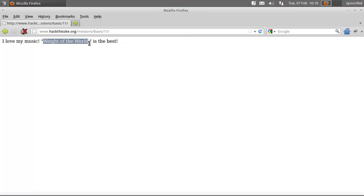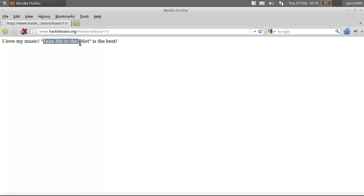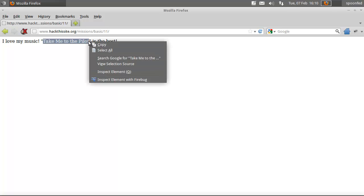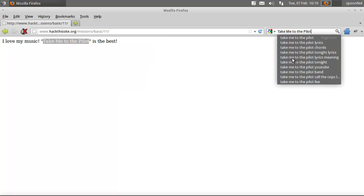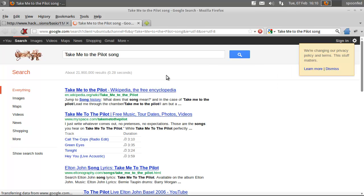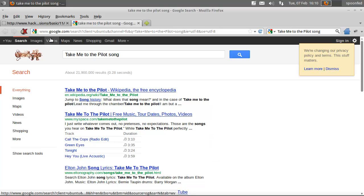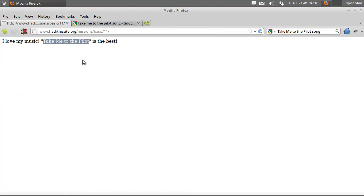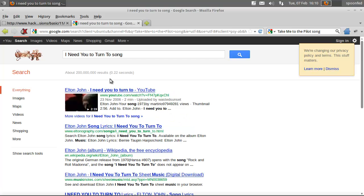Each time you load this page it will give you another song. The song is from Elton John, alright. Another song I need you to turn to is from Elton John.